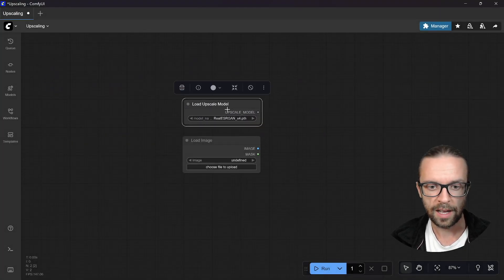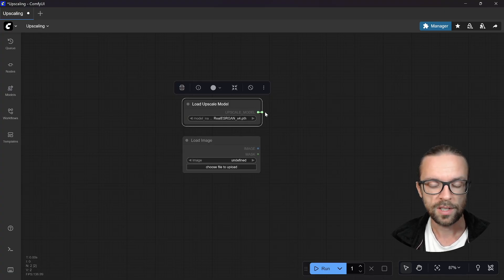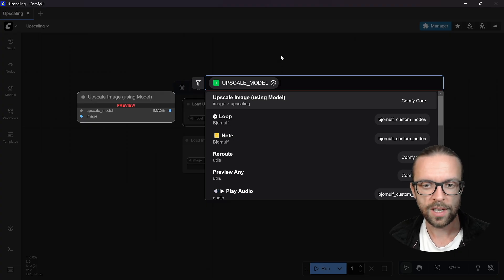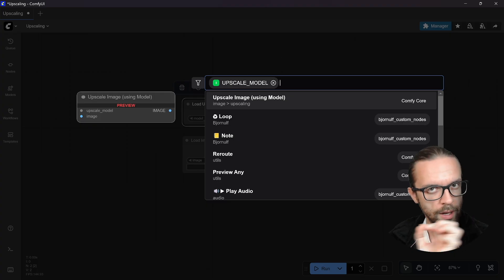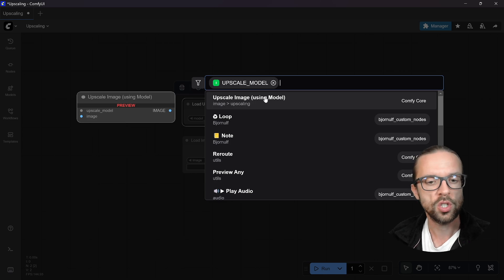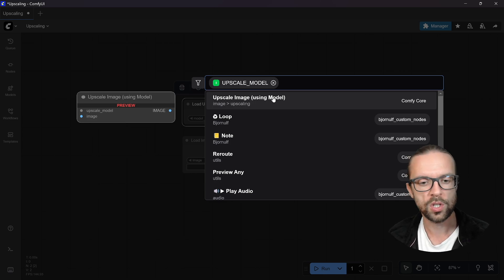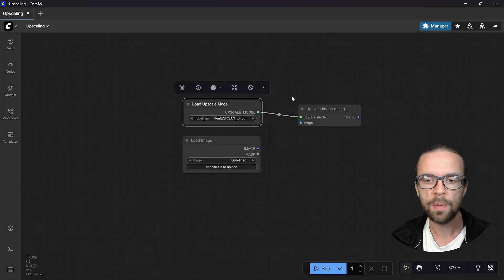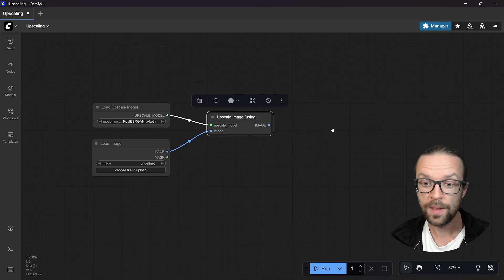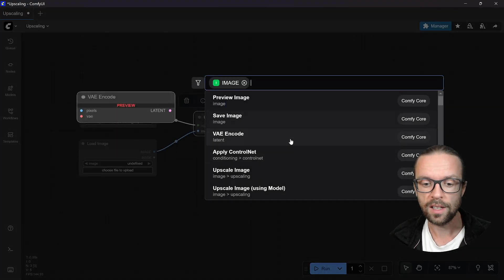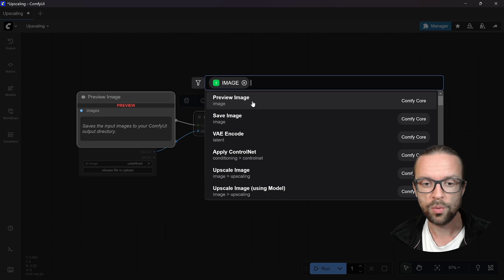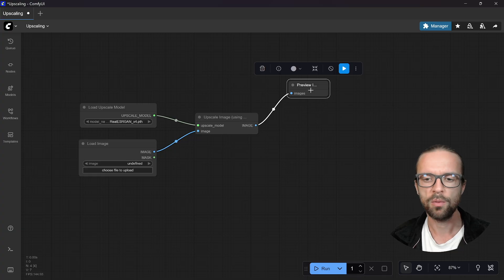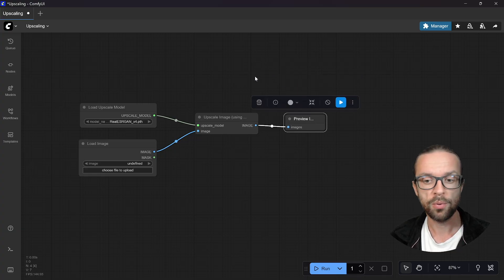We simply click here on this particular button, go back and close. What we need is we need to load an image, and we will also load an upscaler model. As you see we already have here the model we just downloaded in our suggestion part. This is one of the tricks: you can simply draw a line from the upscaler model and already ComfyUI suggests what kind of nodes we could use.